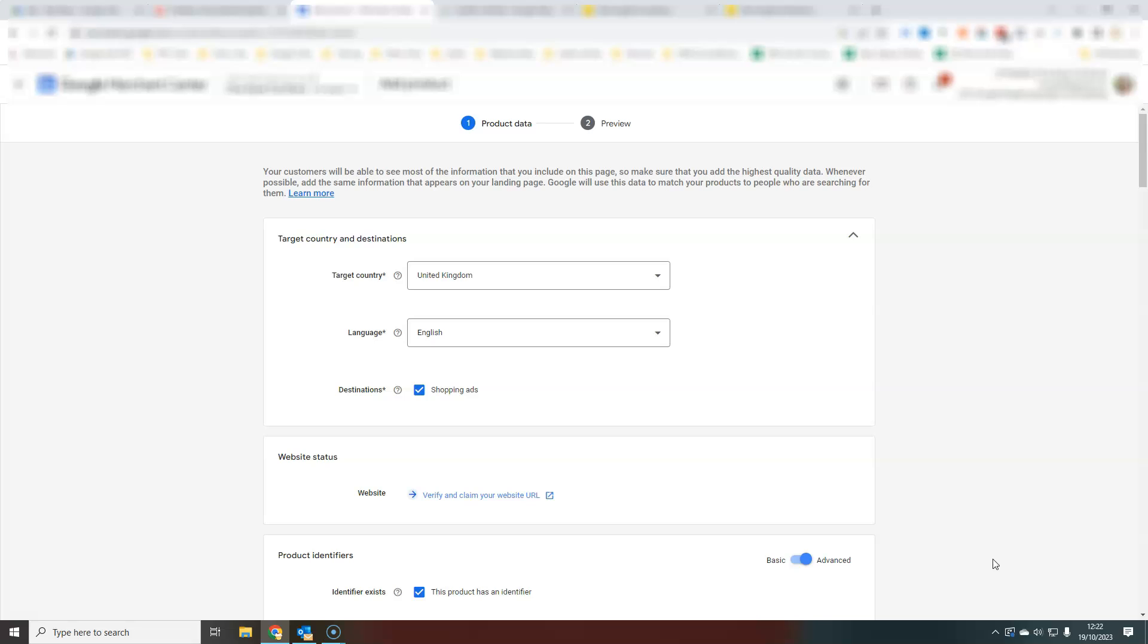It's not something that you would probably want to do if you have products that change all the time or that frequently come in and out of stock, because you need to keep that stock availability updated in Merchant Center. If your product is showing in Merchant Center as in stock but it's out of stock on the website, that's going to throw up an error.